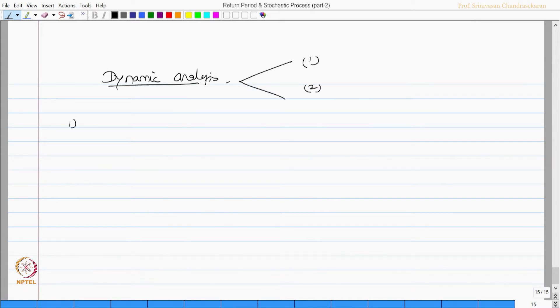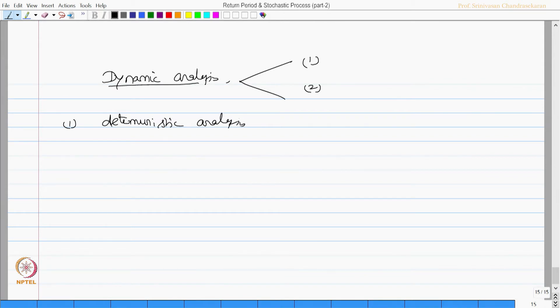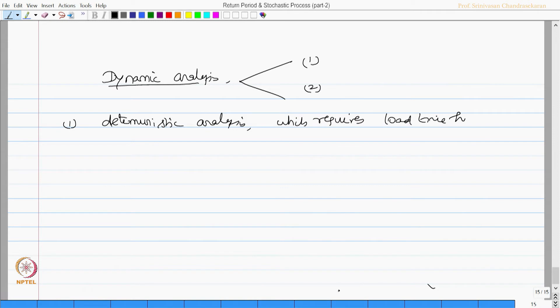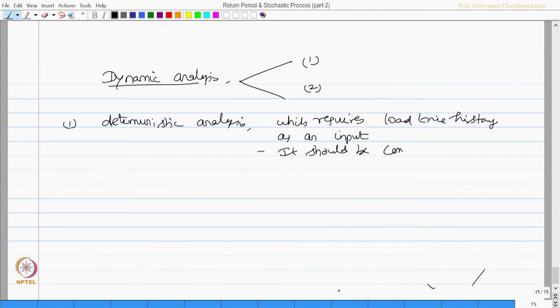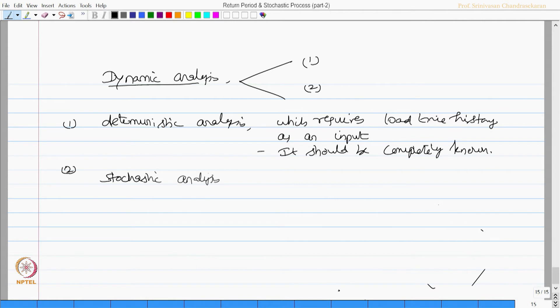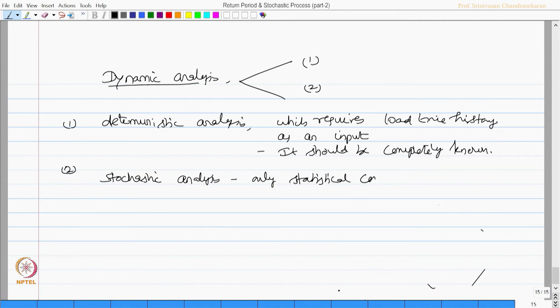Firstly, one can do a deterministic analysis which requires load time history as an input. It should be completely known. Alternatively, one can do stochastic analysis, where only statistical concepts are used to specify the loads.